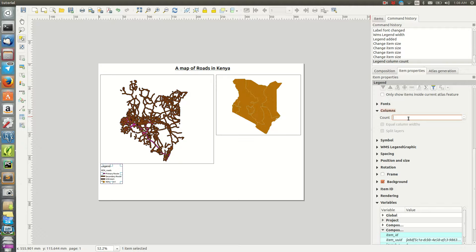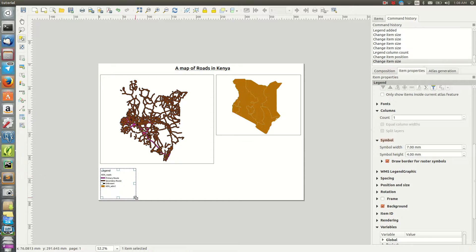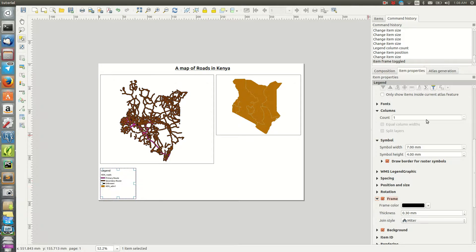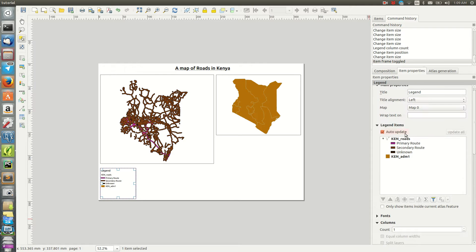With fewer layers, one column is fine. You can also change the symbol width to adjust how legend symbols appear. You can edit the values to control how the legend blends with the map. You can also update the legend items automatically when your map is updated.